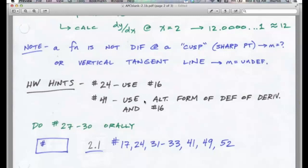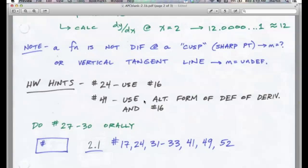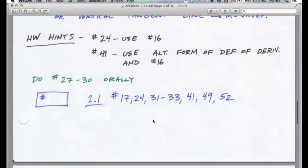For problem 27, f(x) = x: use your knowledge of the graph and the geometric interpretation of the derivative. The slope of y = x is 1 everywhere, so the graph of its derivative is a horizontal line at 1 — that's graph B. For problem 28, f(x) = x²: we found the derivative is 2x in our warm-up, so the graph of the derivative is the graph of f = 2x, which is graph E.